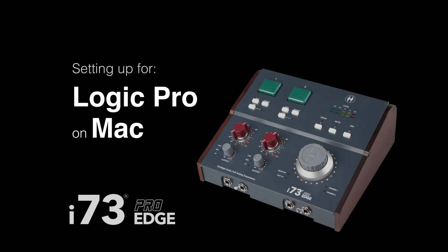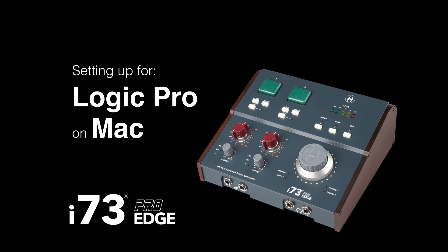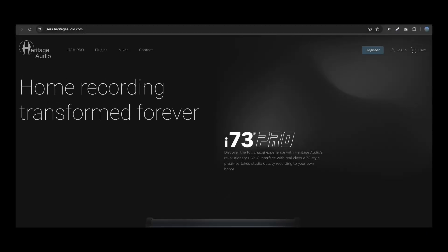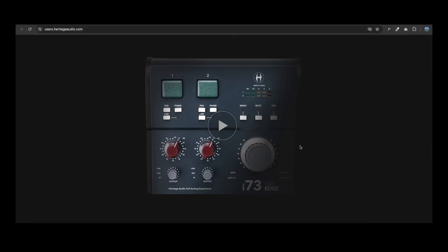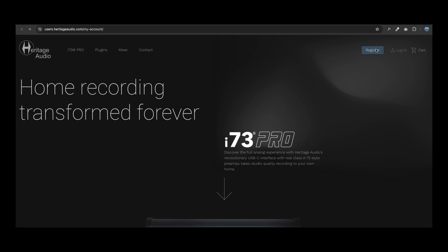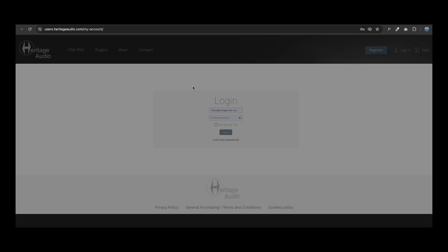Setting up your i73 Pro Edge with Logic Pro on a Mac. The first step is to visit users.heritageaudio.com. Then you must log in or create a new account.